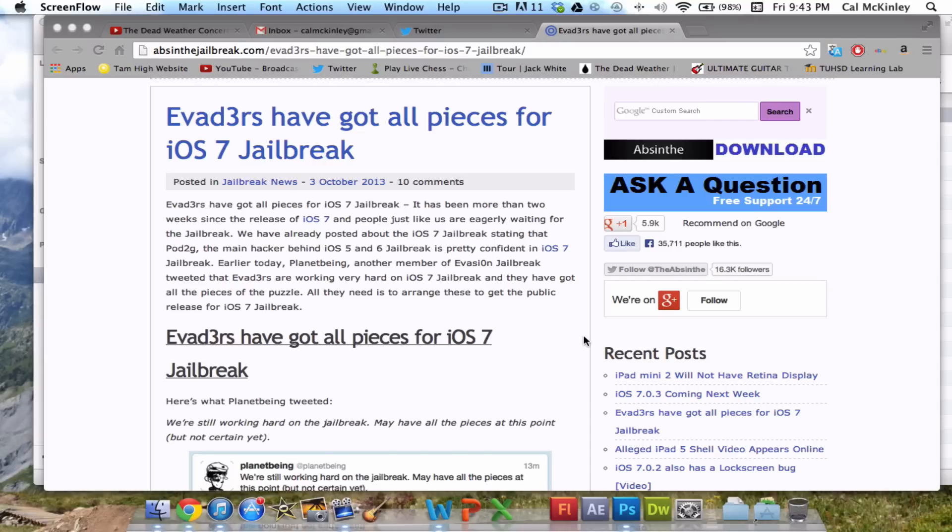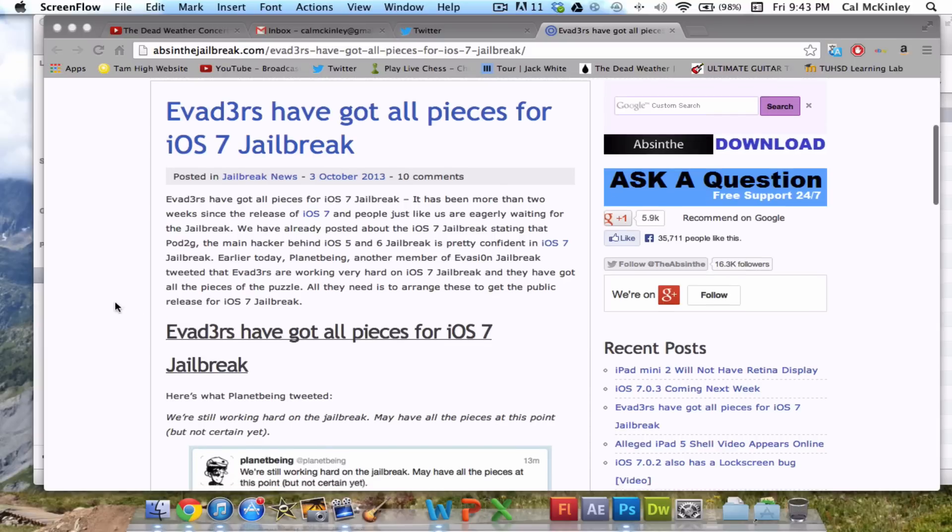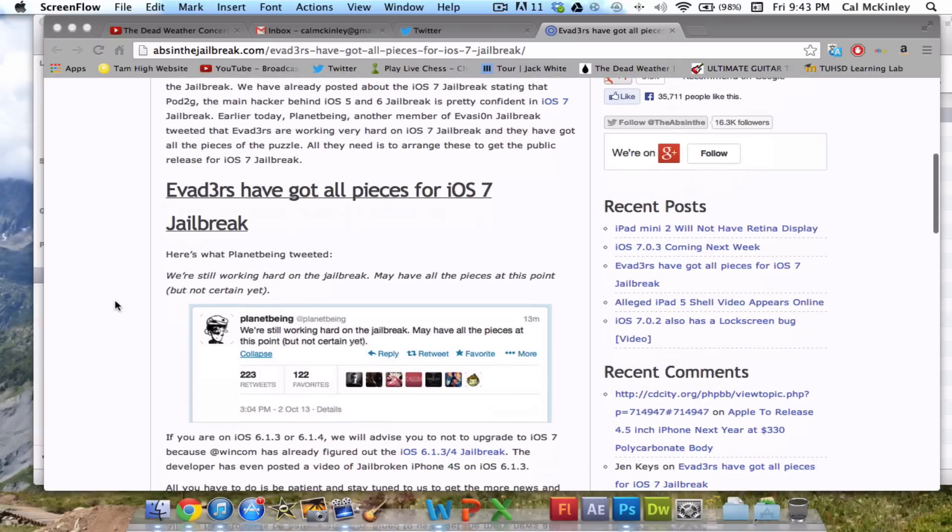So first off, really recently, the most recent update is PlantBeing, a very famous iOS hacker and Jailbreak developer, has tweeted: we're still working hard on the Jailbreak, may have all the pieces at this point, but not certain yet.